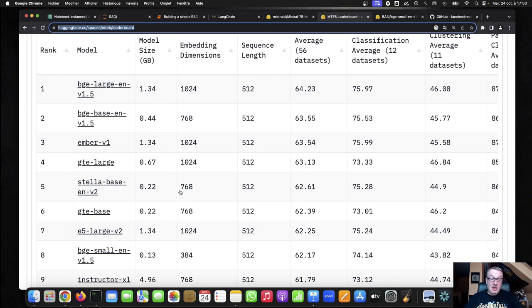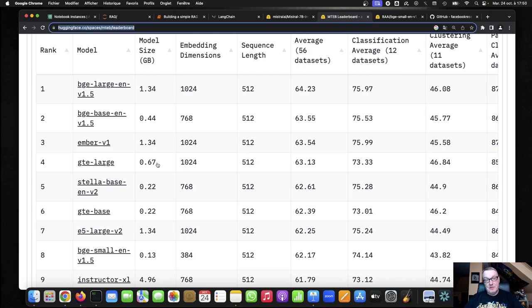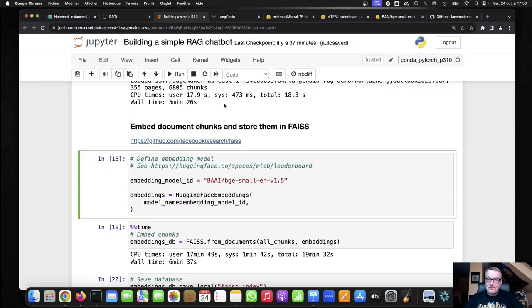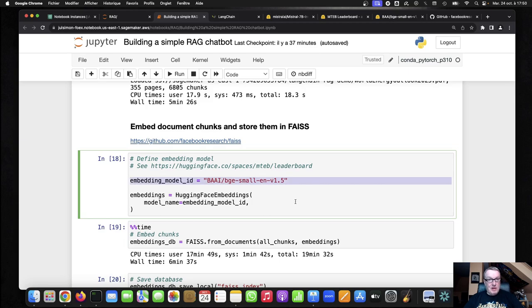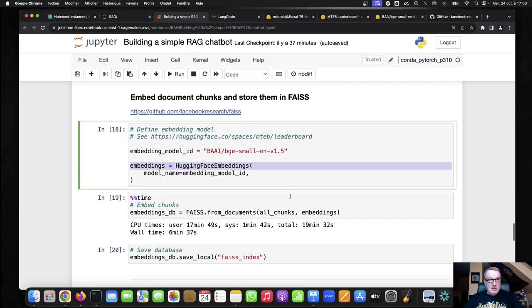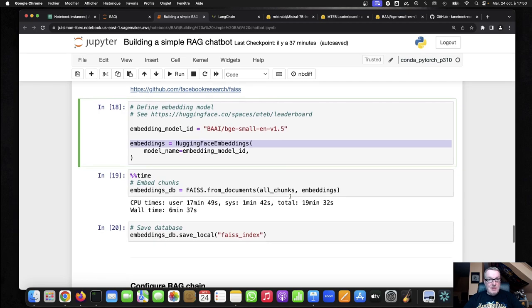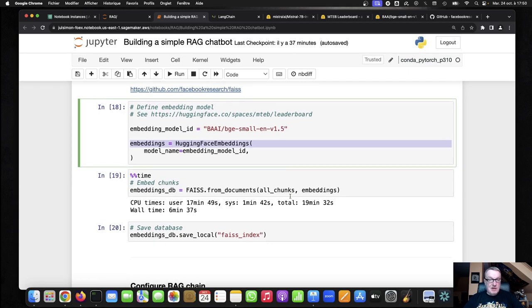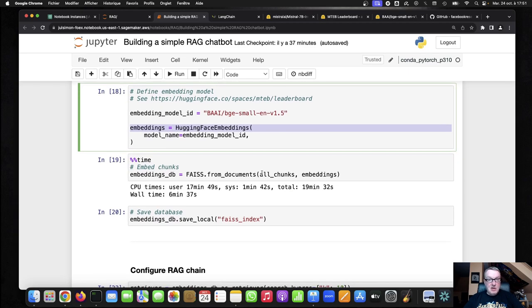Obviously, the bigger the embedding model, the longer it takes to embed, and the more storage you're going to require, because the embeddings are bigger. But anyway, so this is the leaderboard. It's a good place to start. So this is the model I'm using here, defining it as an embeddings model in Langchain.